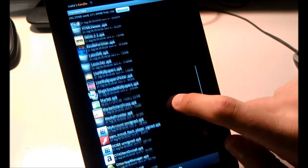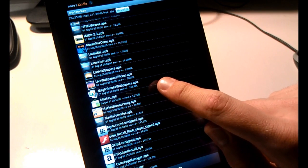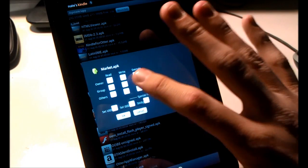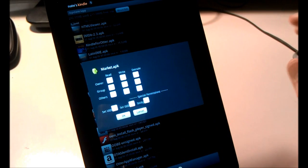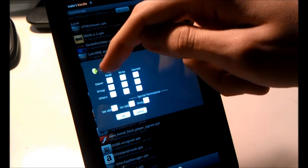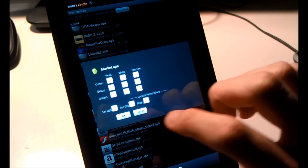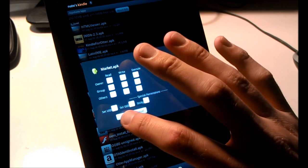Now if you look, you have Market dot APK in that list. Long press on that again and select Permissions. In the video description I'll have an image showing what permissions to set. The first row, the first two boxes are checked. The next two rows, only the first box is checked. I'll have a diagram in the video description since you can't see it clearly here. Select OK.